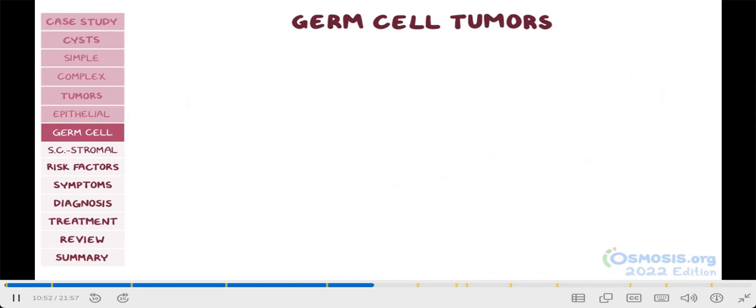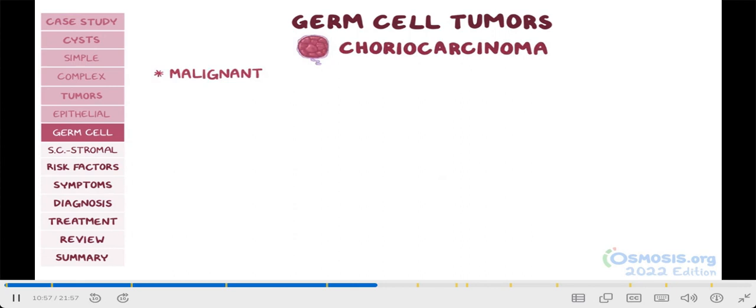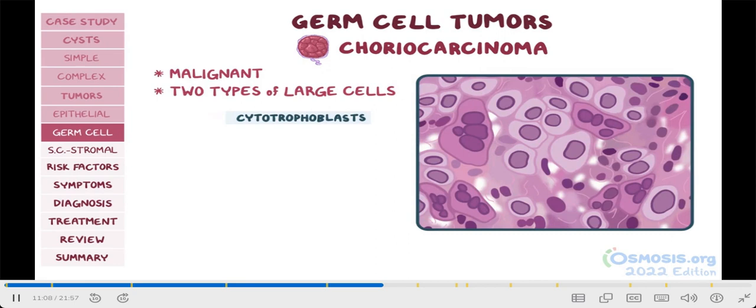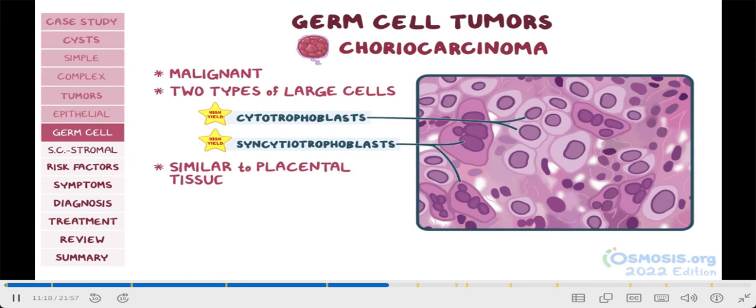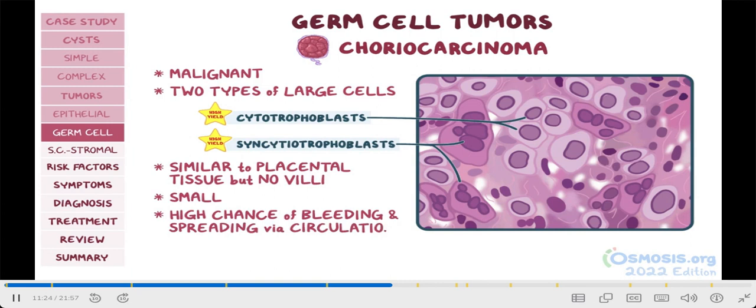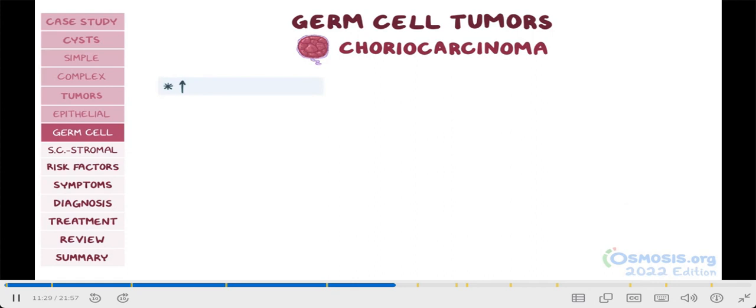Finally, the last kind of germ cell tumor comes from placental tissue, and it's called choriocarcinoma. These are malignant tumors, which usually arise as a complication of pregnancy, but in rare cases can occur in the ovaries. Under the microscope, they contain two types of large cells: cytotrophoblasts, with central nuclei and pale cytoplasm, and syncytiotrophoblasts, that have multiple nuclei and darker cytoplasm. Choriocarcinomas look very similar to placental tissue, but without villi. They're usually quite small, but have a high chance of bleeding and spreading via the circulation. For your test, remember that lab tests will show extremely elevated HCG levels, which is secreted by syncytiotrophoblasts.